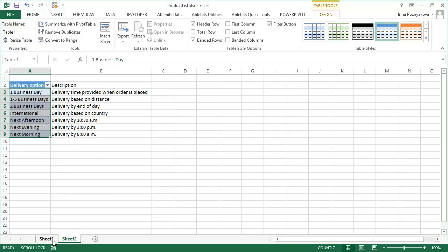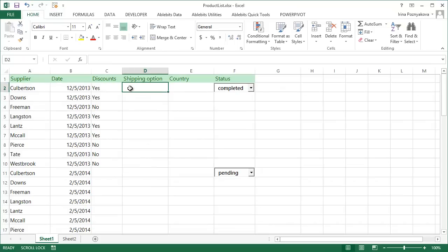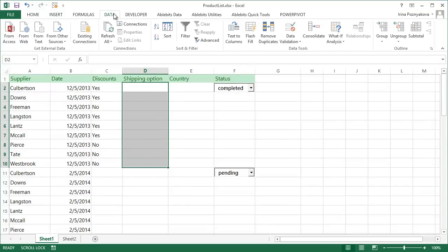Next, select the cells where you want to show the drop-down list and go to Data Validation on the Data tab in Excel.